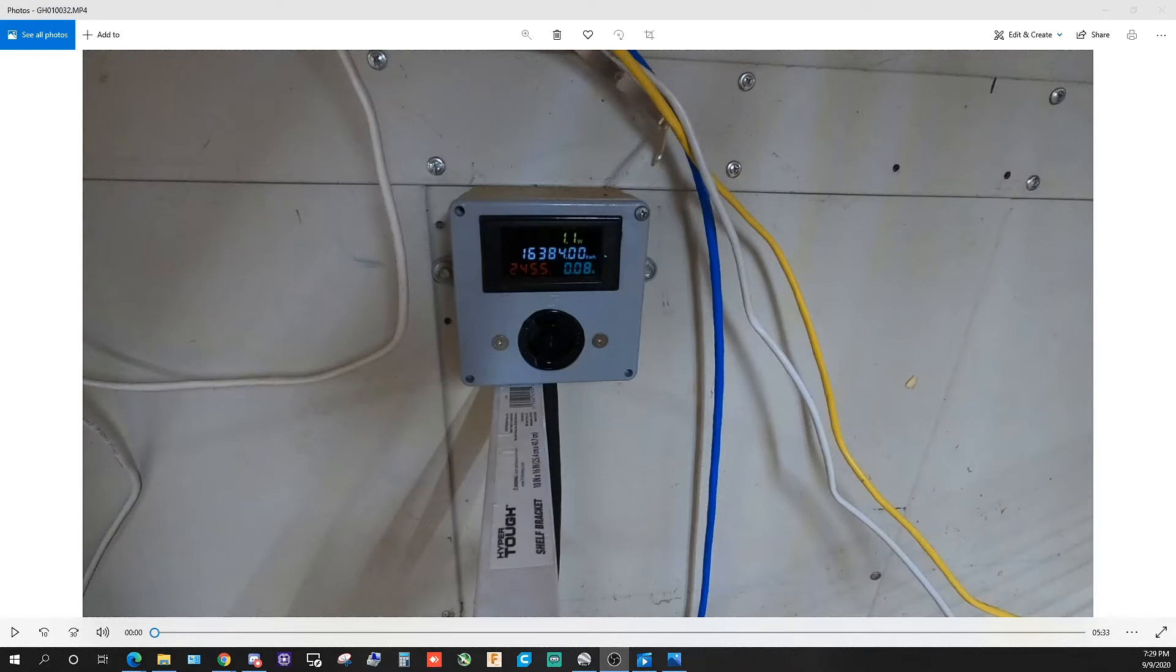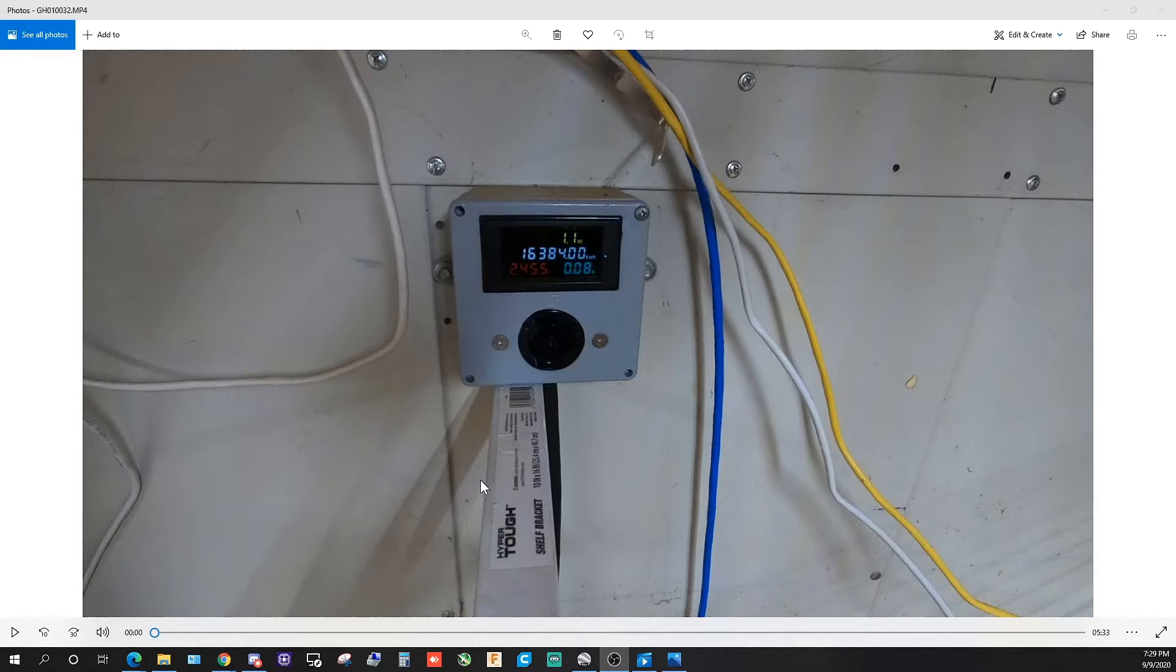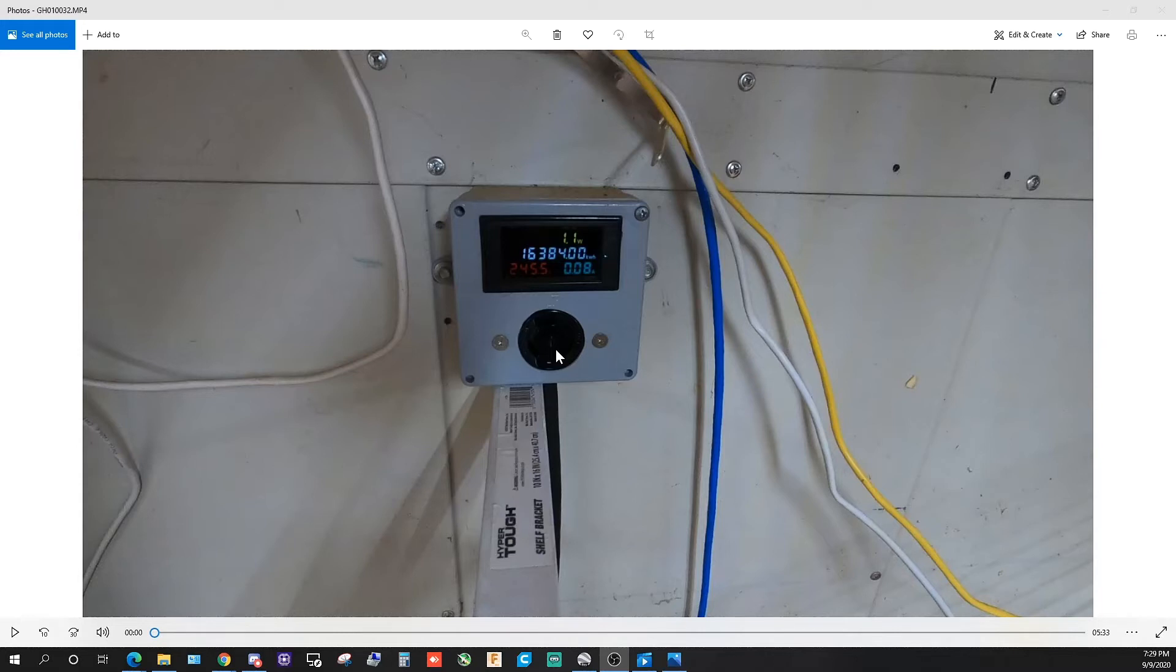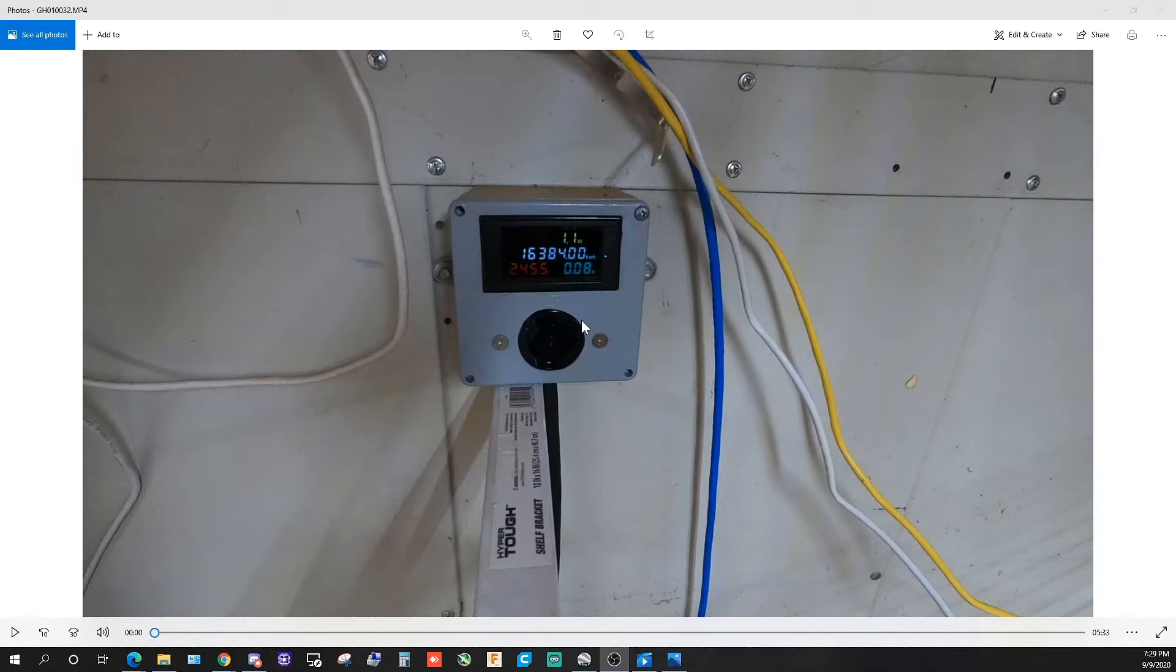My wife comes in and interrupts me while I'm trying to record. Anyway, I was talking about the hole saw. Every manufacturer of the outlet is going to be different, so you might need a 38 millimeter, 40 millimeter, or an inch and a half—it depends on the manufacturer. I got it really close and used a dremel tool to clean up the hole a little bit to get the outlet to fit in the socket.